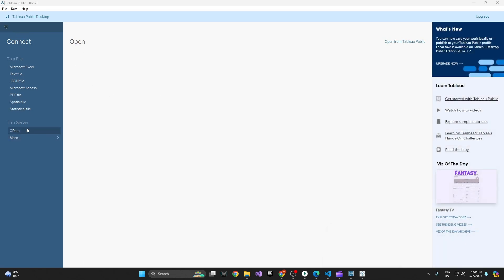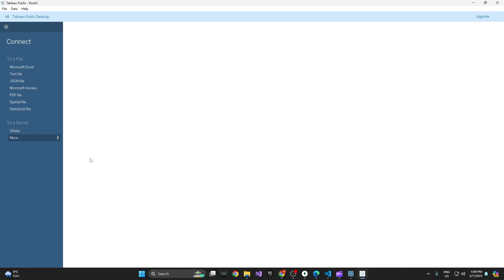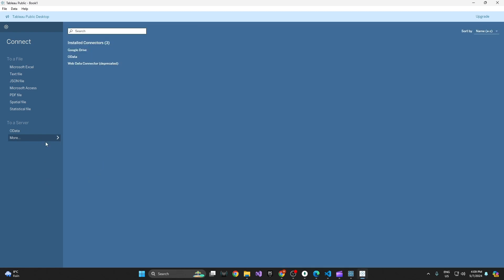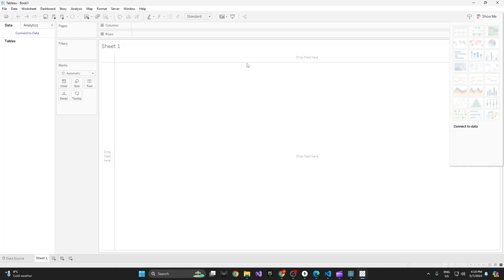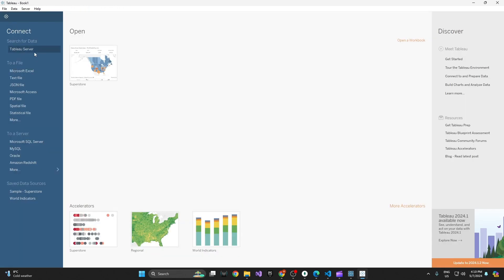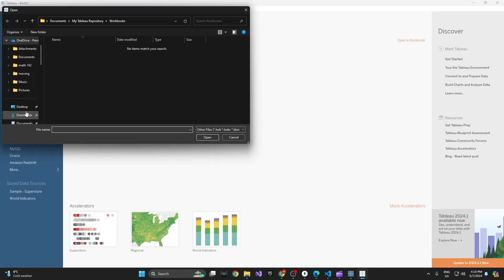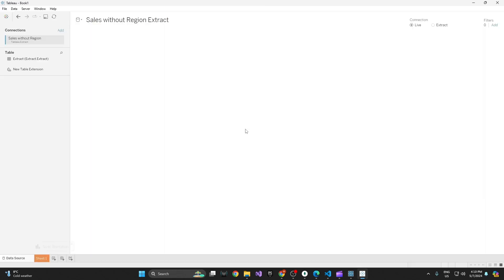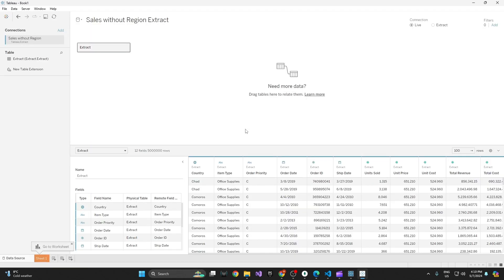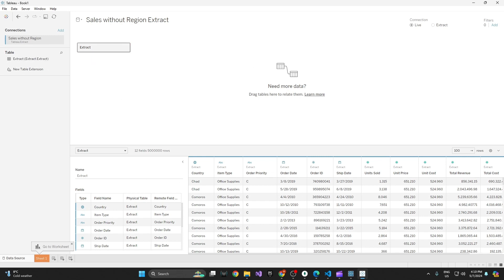It's going to ask me to open. What do I want to connect to? I want to connect to—oh, sorry. Okay, so we're going to go. I'm going to connect it where I saved it, Sales Without Region. I'm going to open it up. There's my extract. It's ready to go. There's the table. You can see it's already here. And yeah, there you go. It's that simple to connect to your Tableau Desktop.